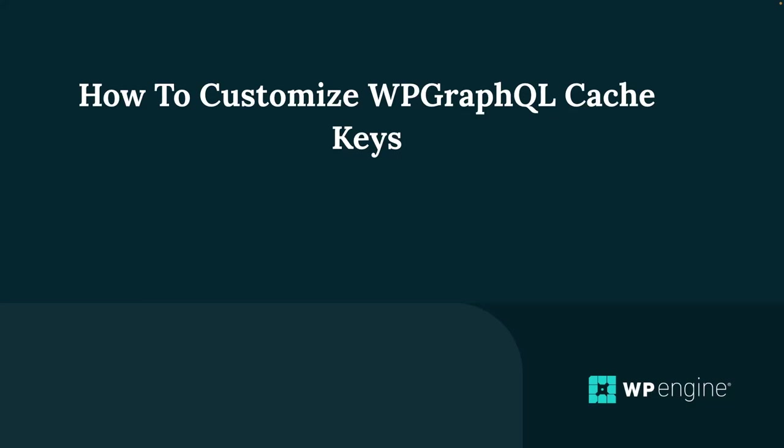Well hello everybody and welcome back to my latest video, how to customize WPGraphQL cache keys. Now as we all know, caching is important in optimizing performance for headless WordPress setups.